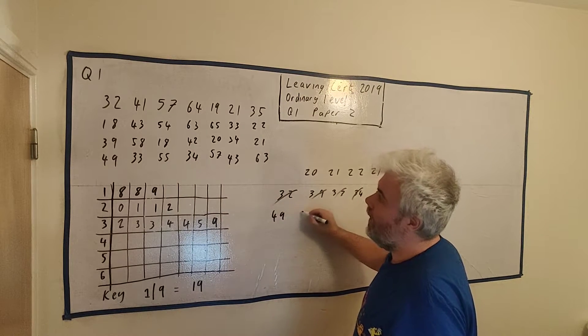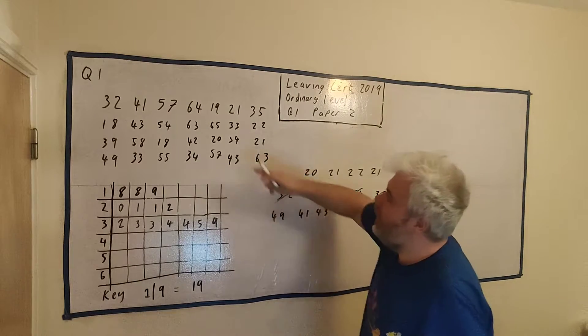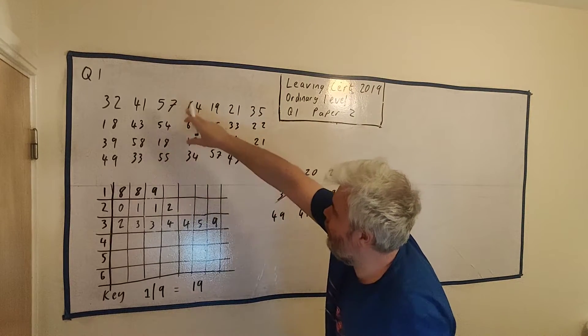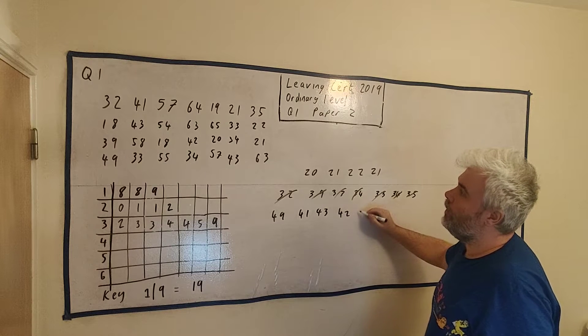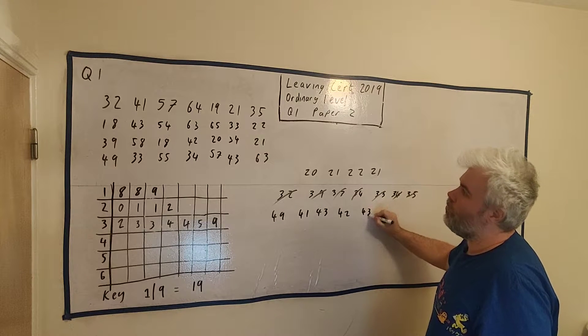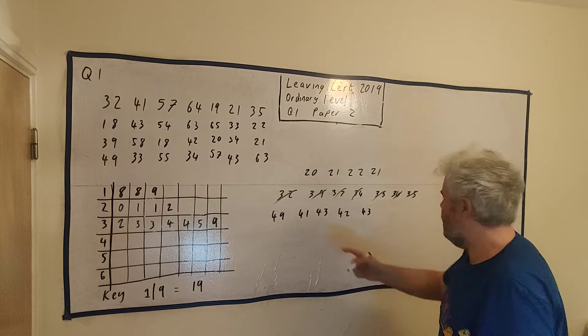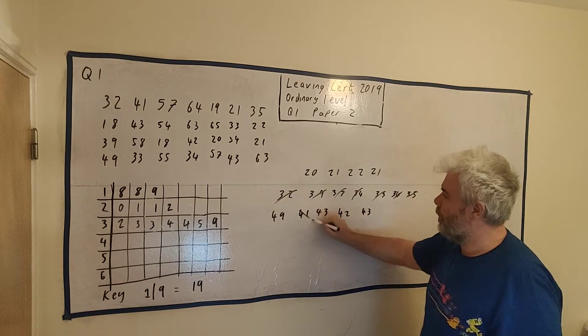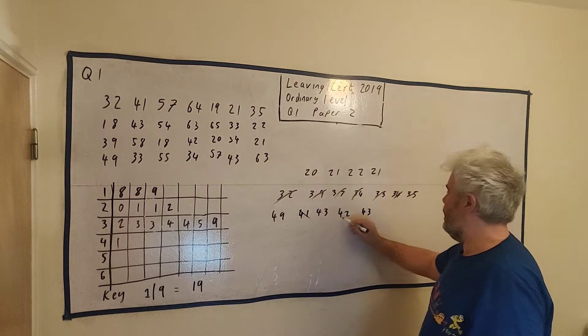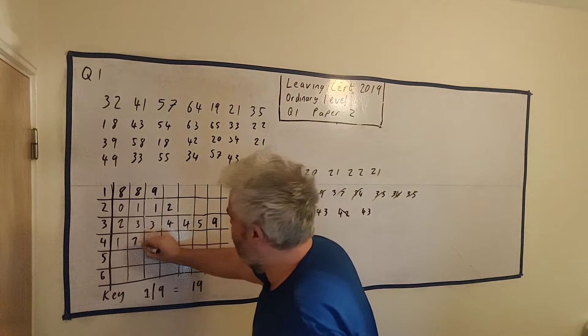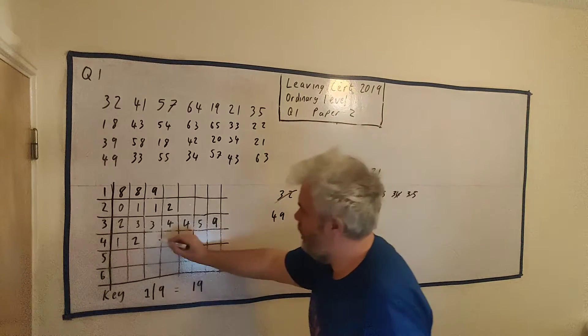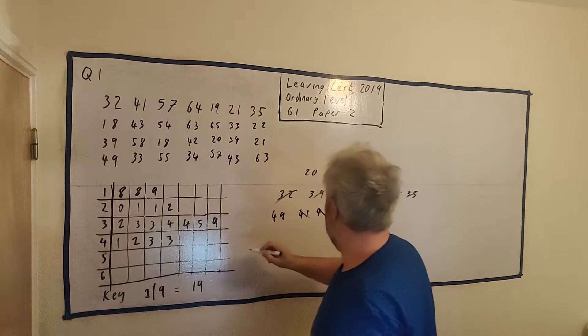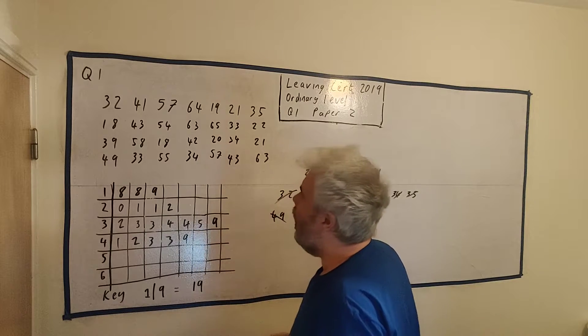Okay, 40s. We have 49, 41, 43. Again, I'm just going down each column here. We have 42, 43, and you have lots of time in an exam to do this, so be very careful when doing it. The smallest number is the 41. Let's see, next we have a 42. We have two 43s, so a three and a three, and then we have a 49.